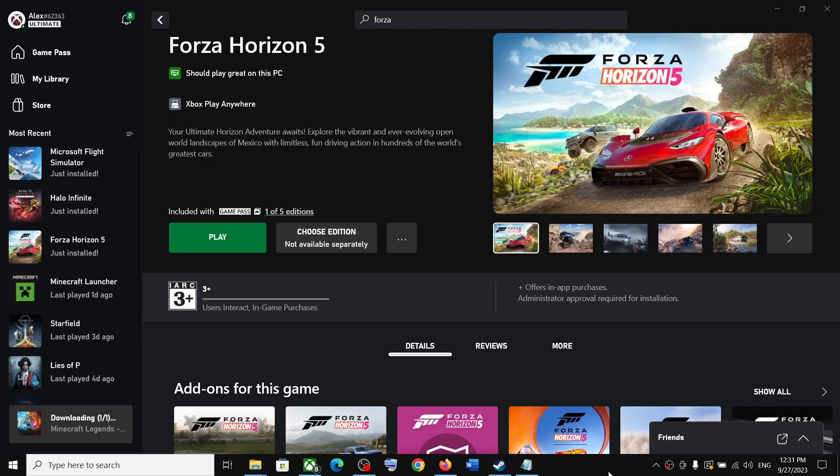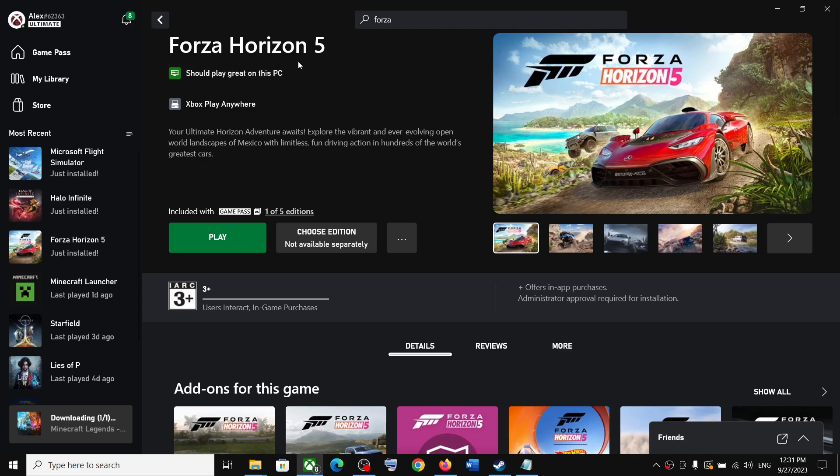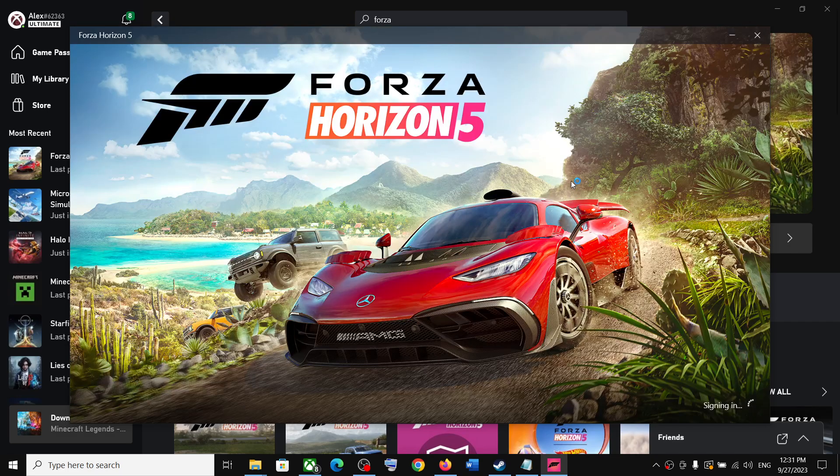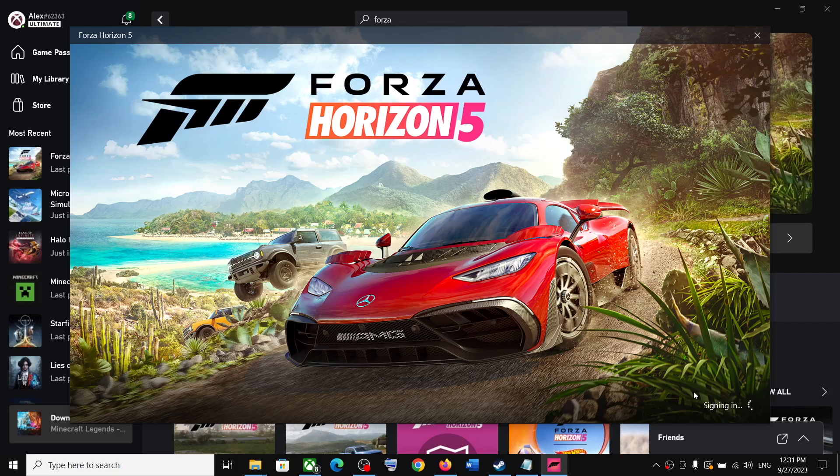Hello guys, welcome to my channel. Whenever you launch Forza Horizon 5 game from Xbox app or Microsoft Store, and when the game launches after the sign-in, if the game is stuck on syncing data,